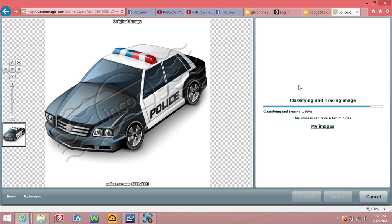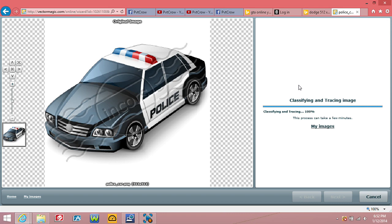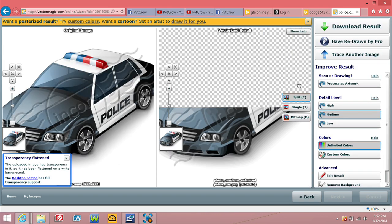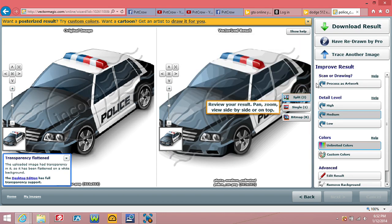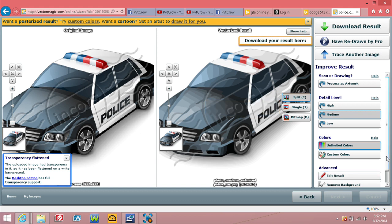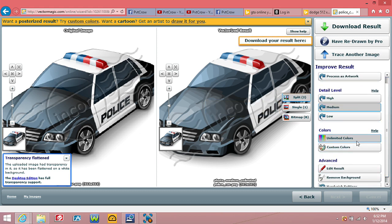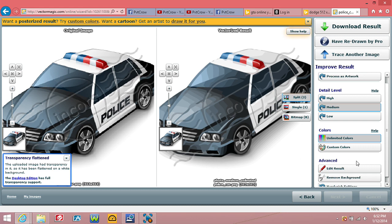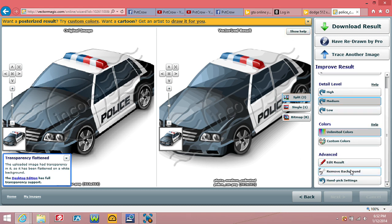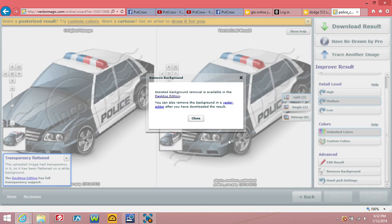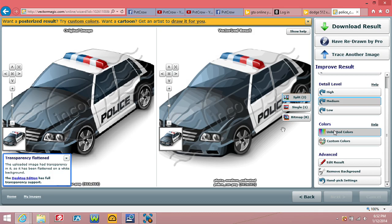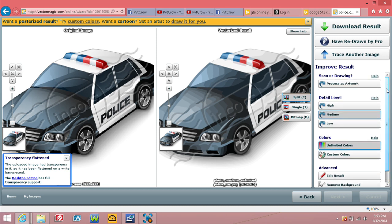It should come up as two images. There you go. And then you can come down here and do some custom editings, different stuff to it. All this stuff, remove the background and stuff like that. And then you want to come down here.